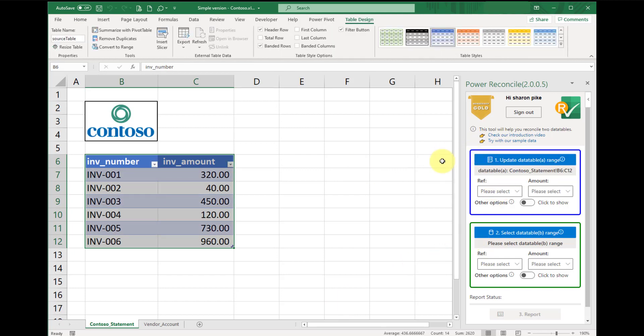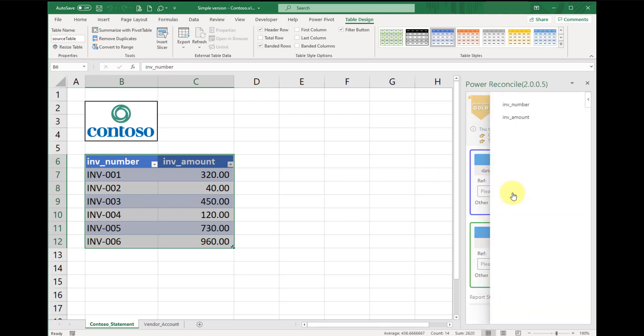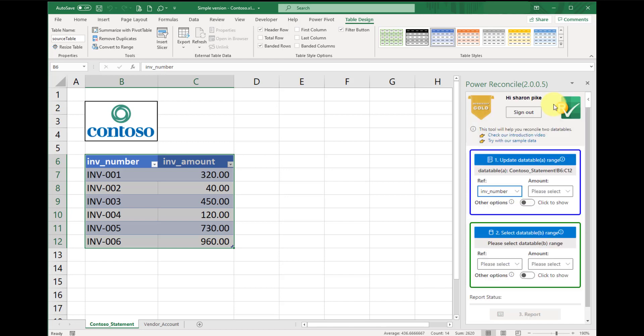Next, we'll assign the reference column and amount column from the drop-down lists. In this case, we will use invoice number as our reference, and invoice amount as amount.